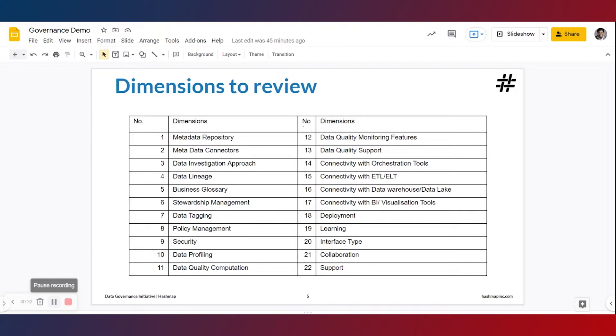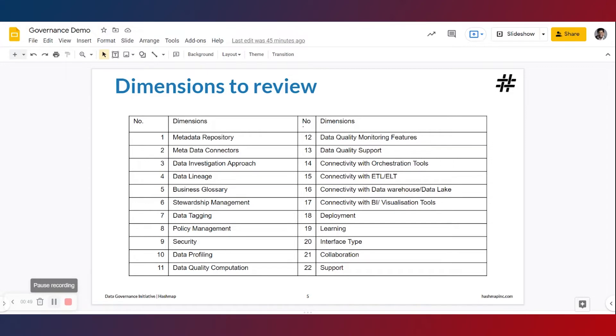Now in the video series to follow, we'll be taking a deep dive at various Alation features based on the dimensions mentioned here. These dimensions have been carefully chosen based on the attributes that a vast variety of data governance and data catalog tools have.